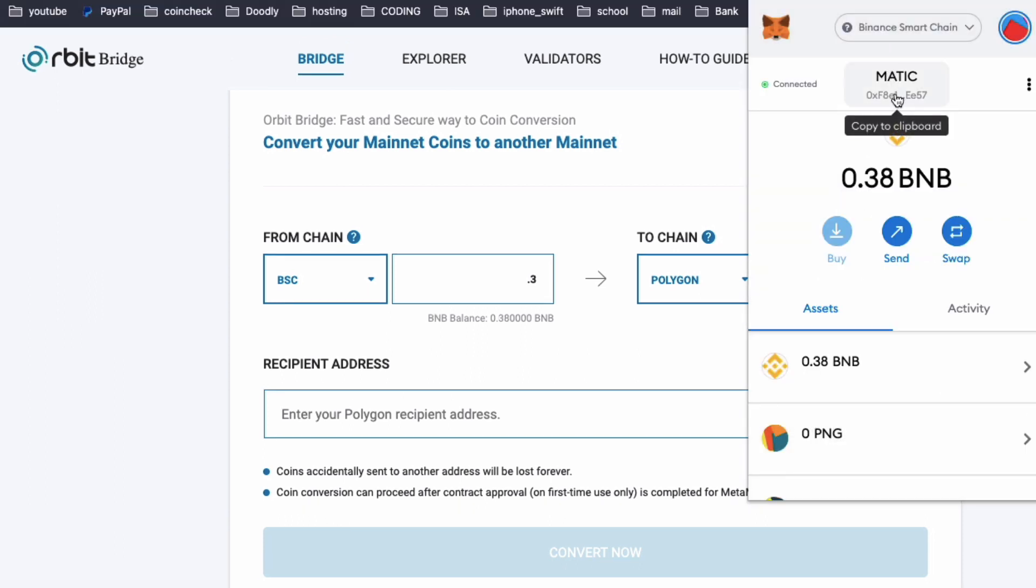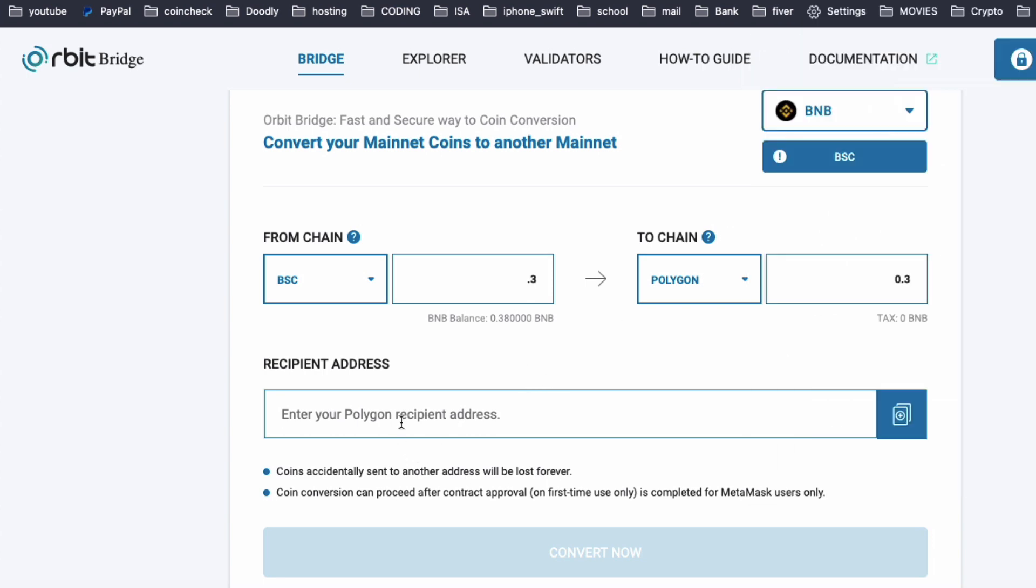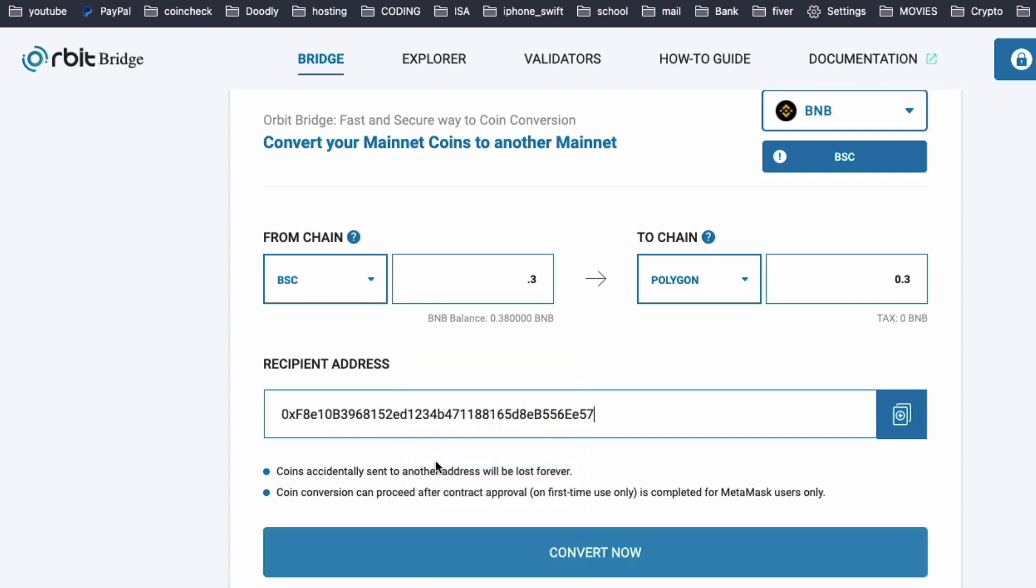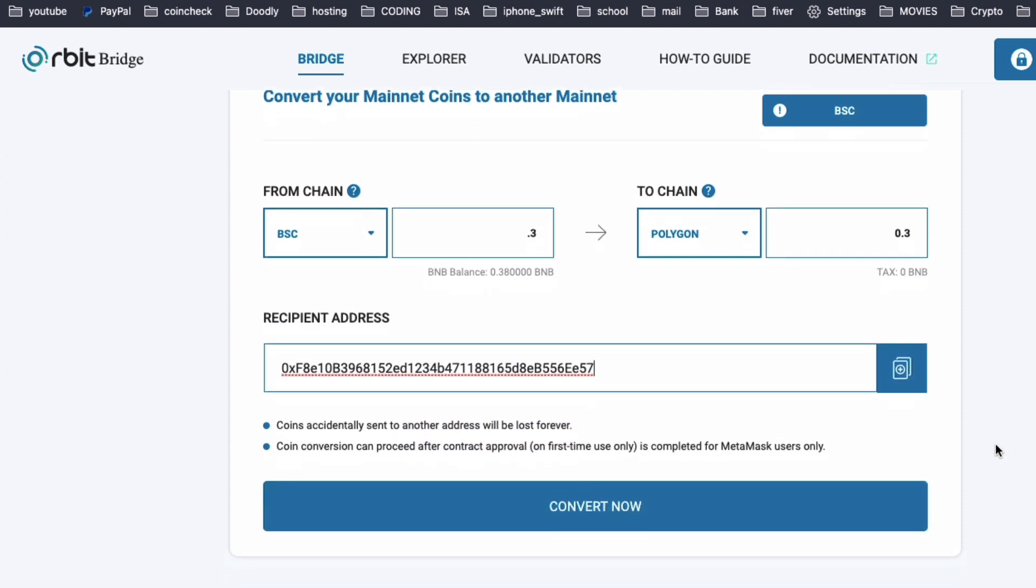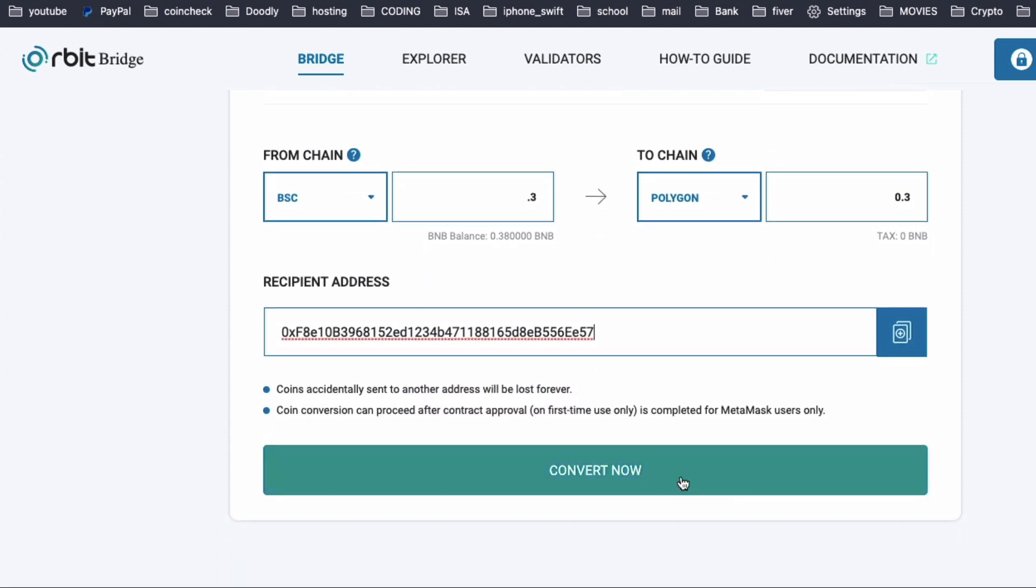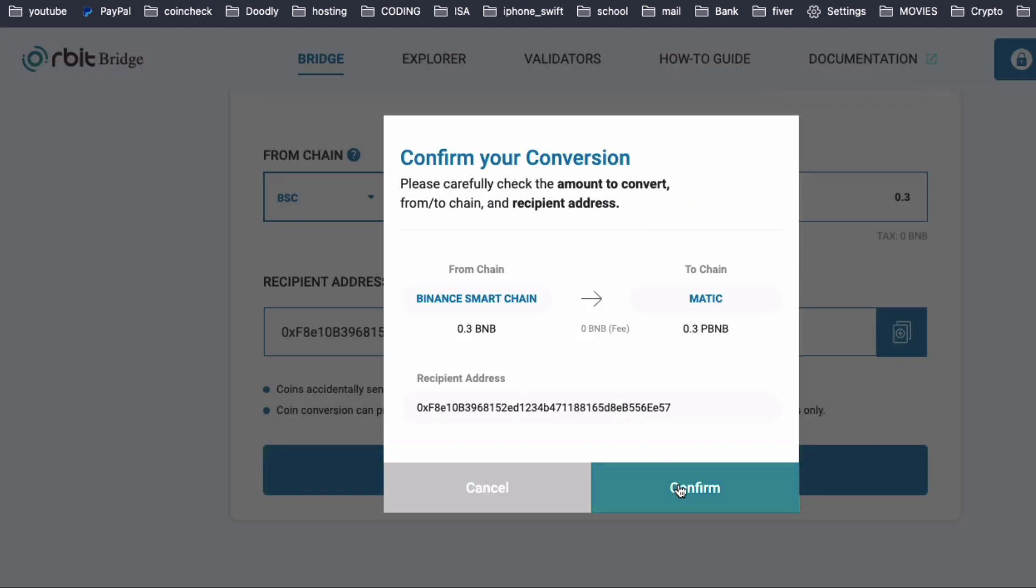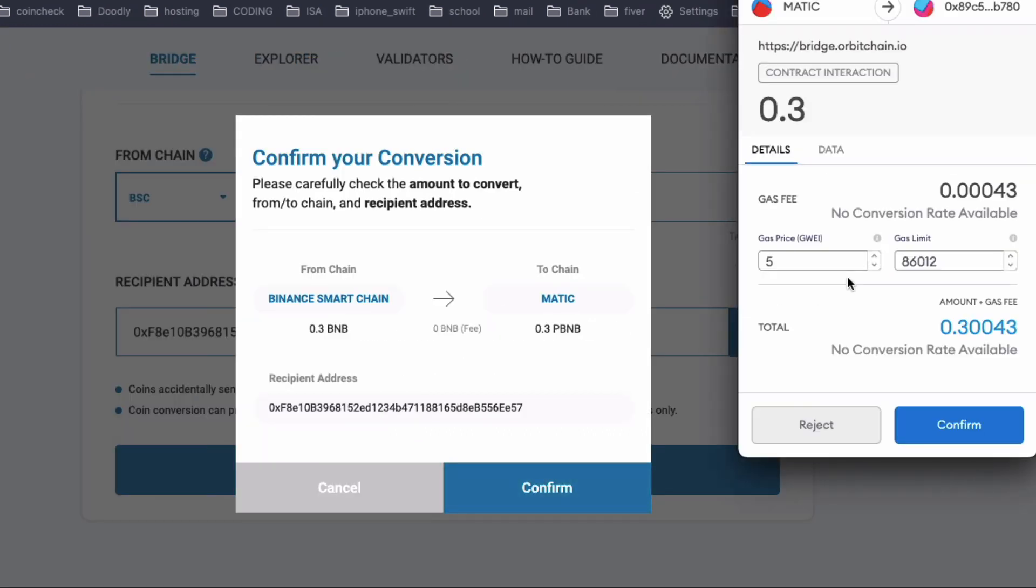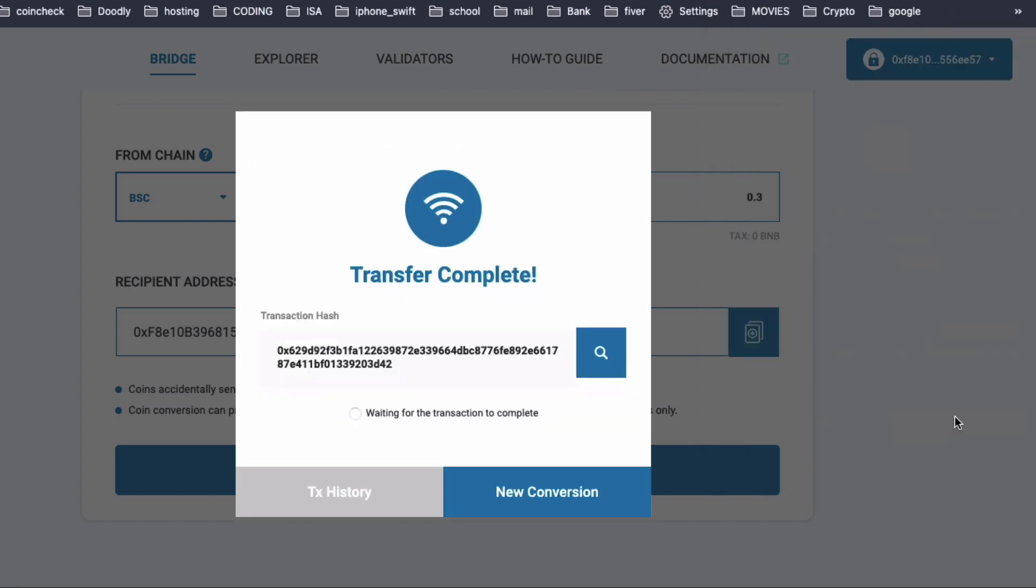Copy and paste your wallet address. Finally, click Convert Now. And confirm on your MetaMask.